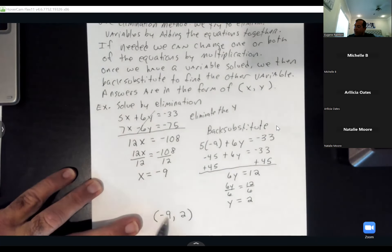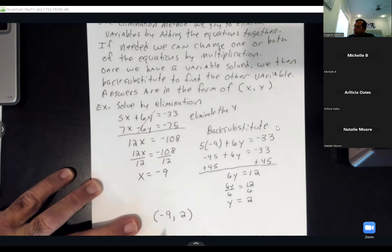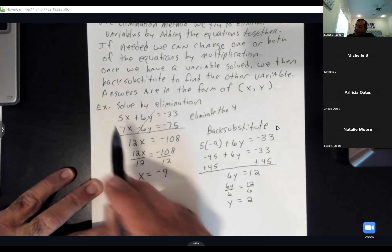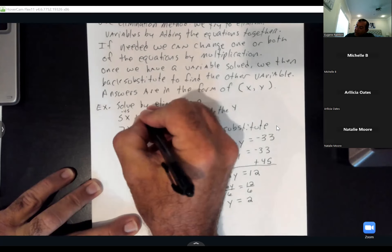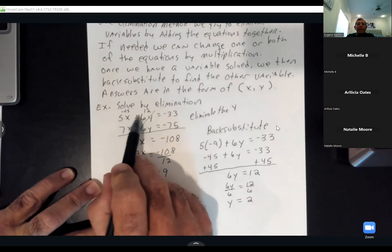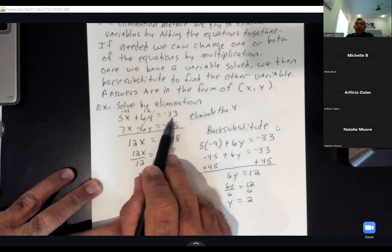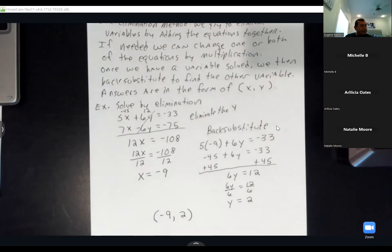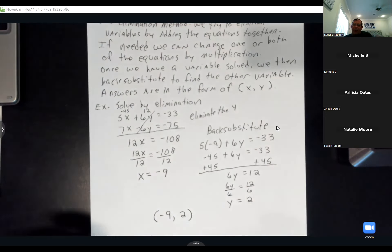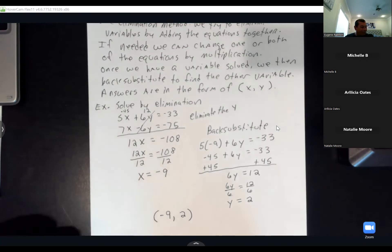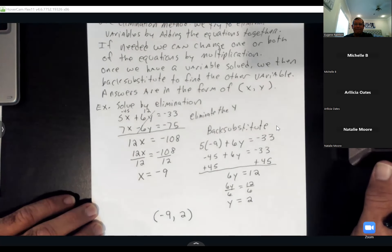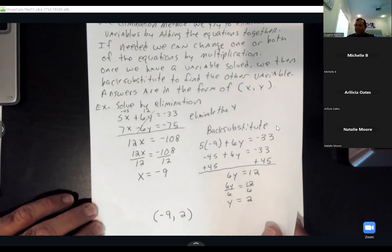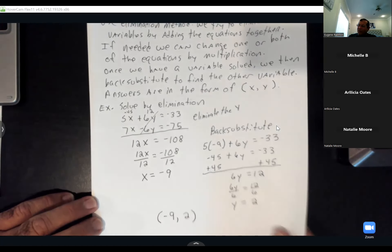If you wanted to check, plug negative 9 for x and 2 for y: 5 times negative 9 is negative 45, plus 6 times 2 is 12, giving negative 45 plus 12 equals negative 33. That checks out. Hopefully these are bringing back memories from your past.